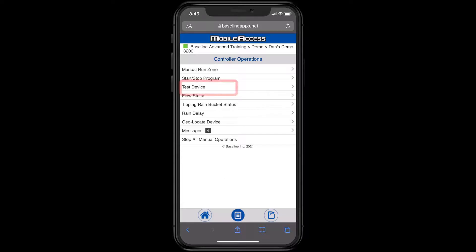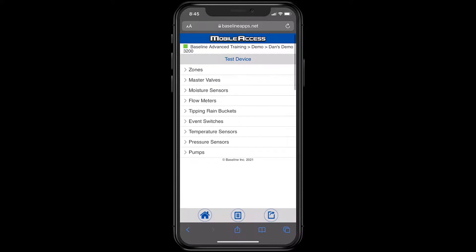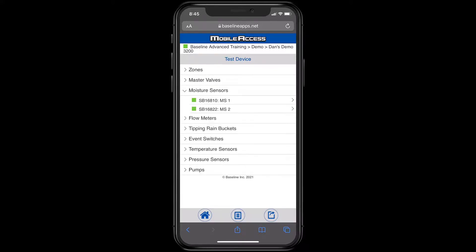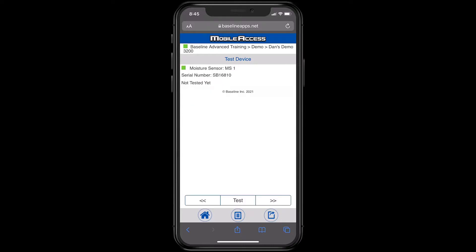At the Test Device menu, I can test every device connected to the two-wire path. They might be zones, master valves, flow meters, or even pressure sensors. I'll select Soil Moisture Sensor 1 and then press Test. Now this shows the current moisture content, the soil temperature, and the health of the two-wire path.